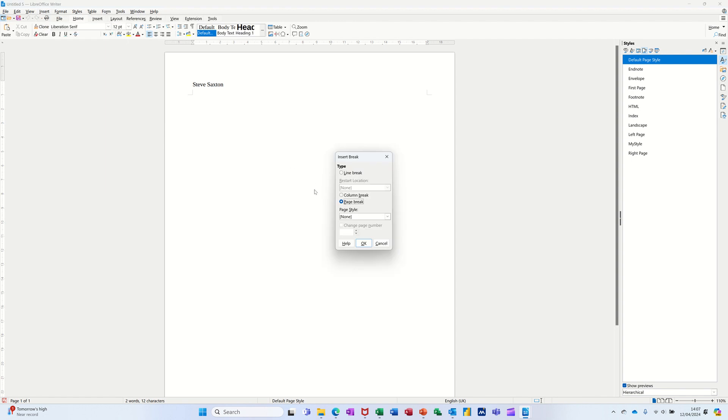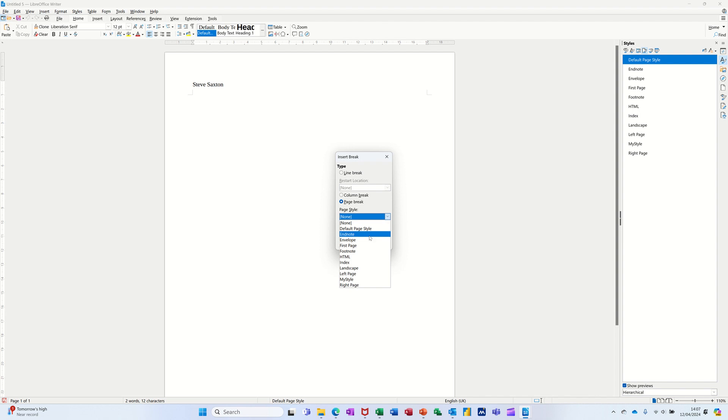And then it comes up with this. I want a page break and then the style which is set to no style. I want it to be my style. And then I just click OK.